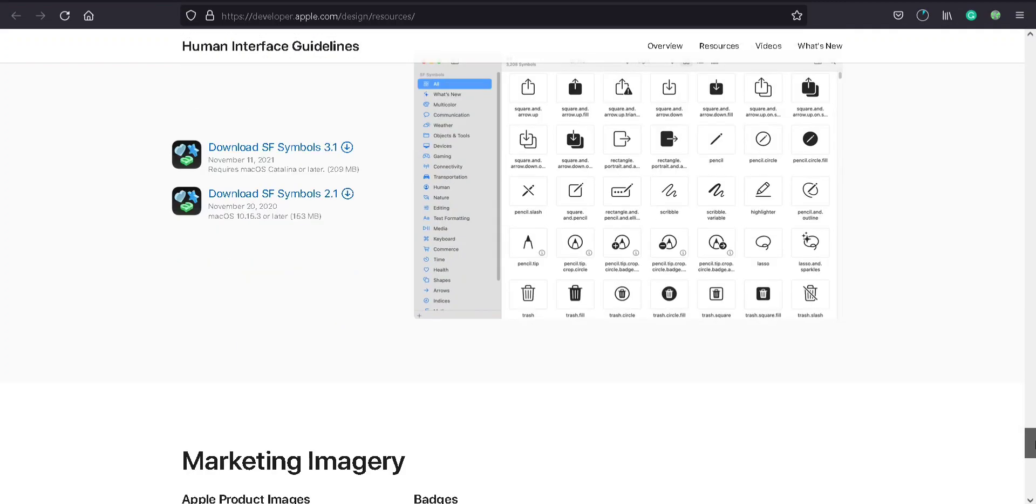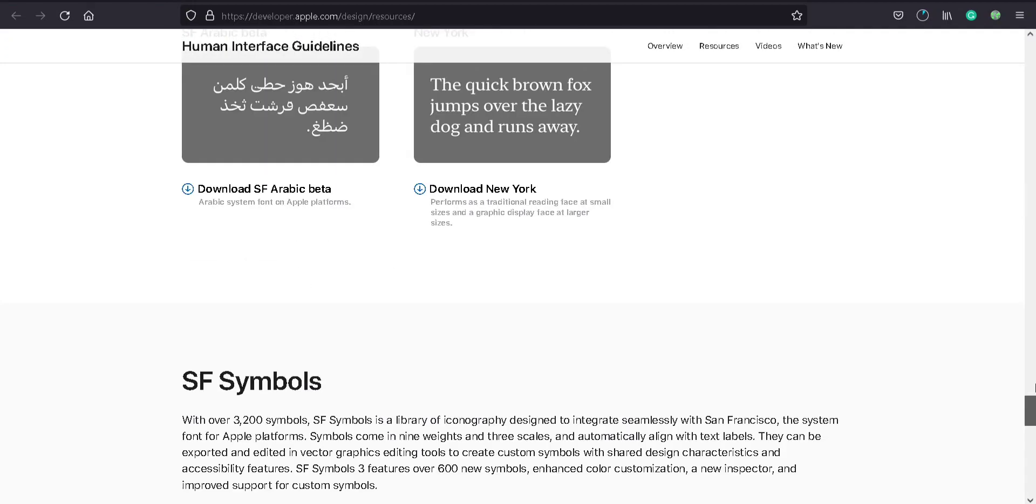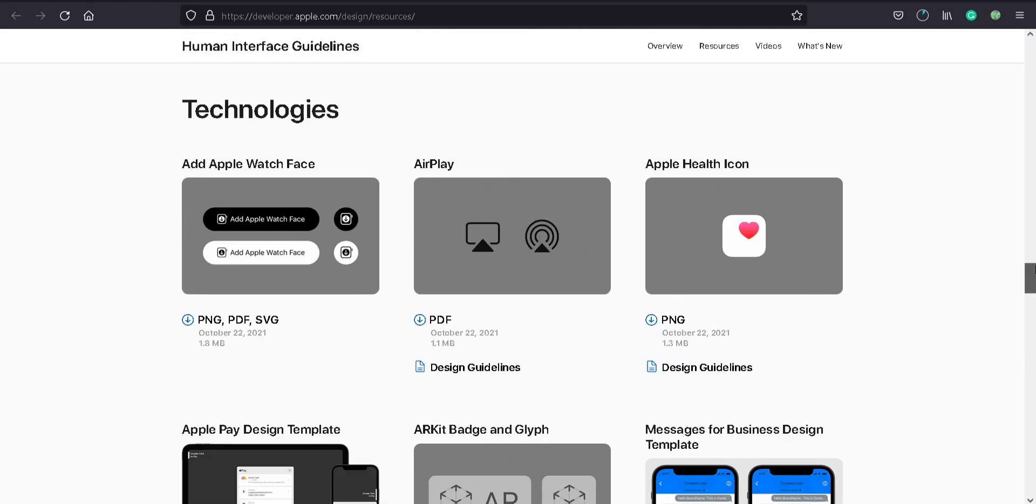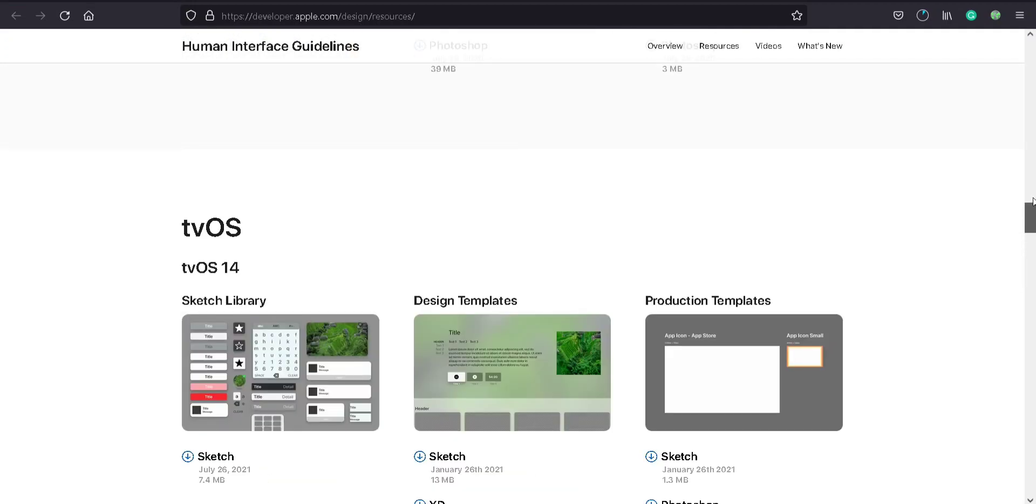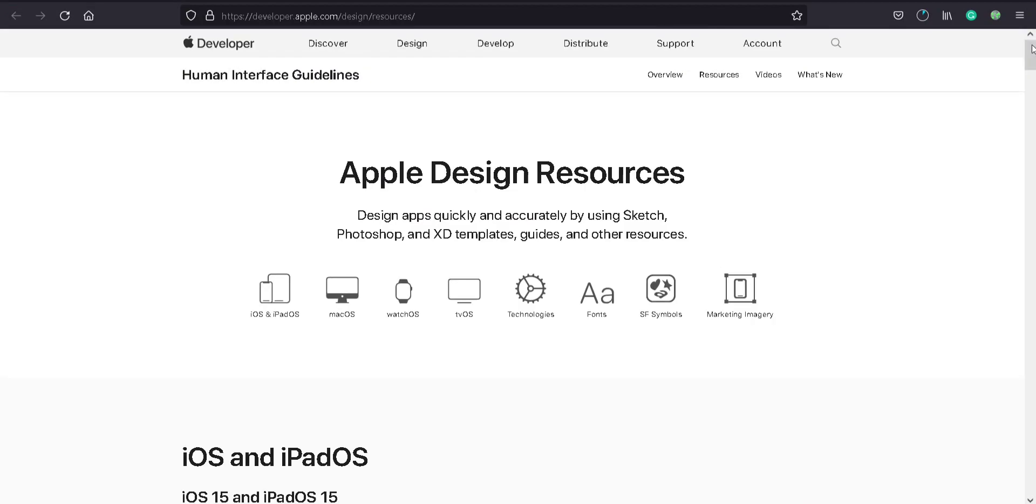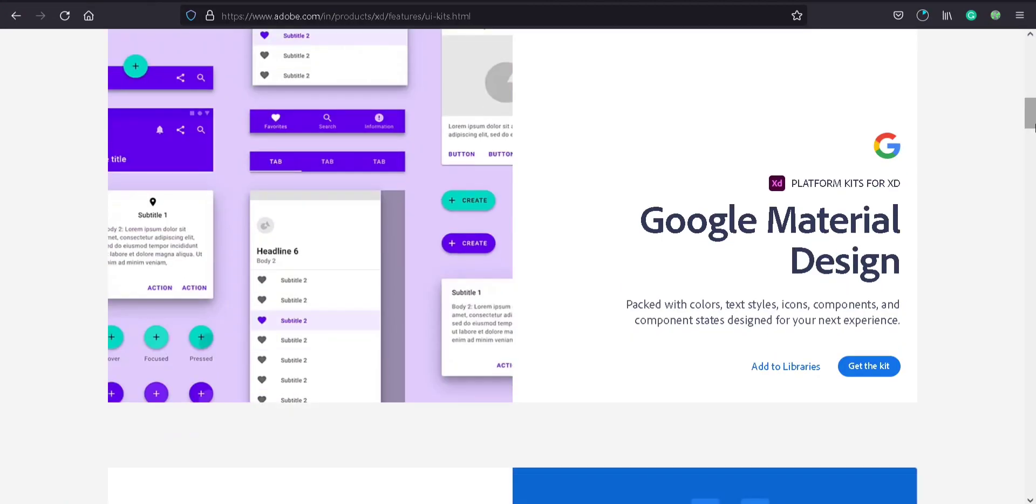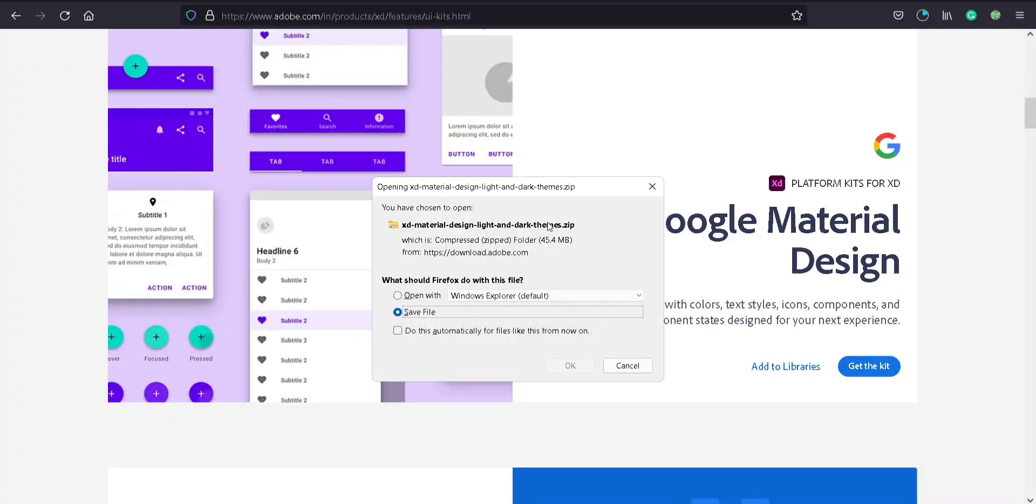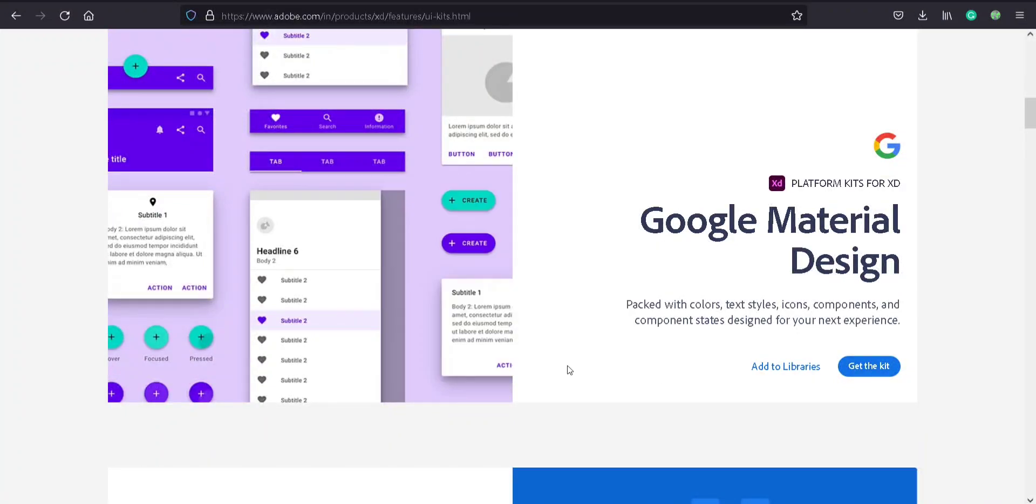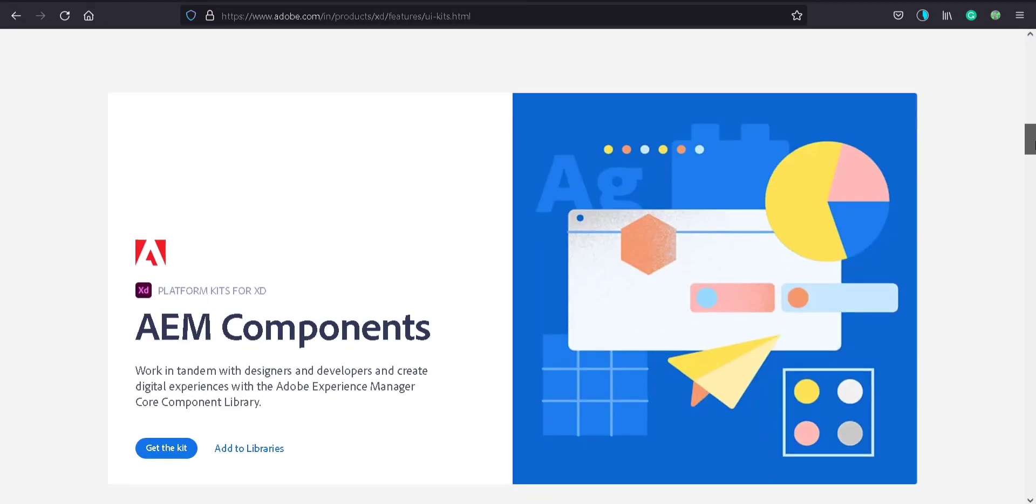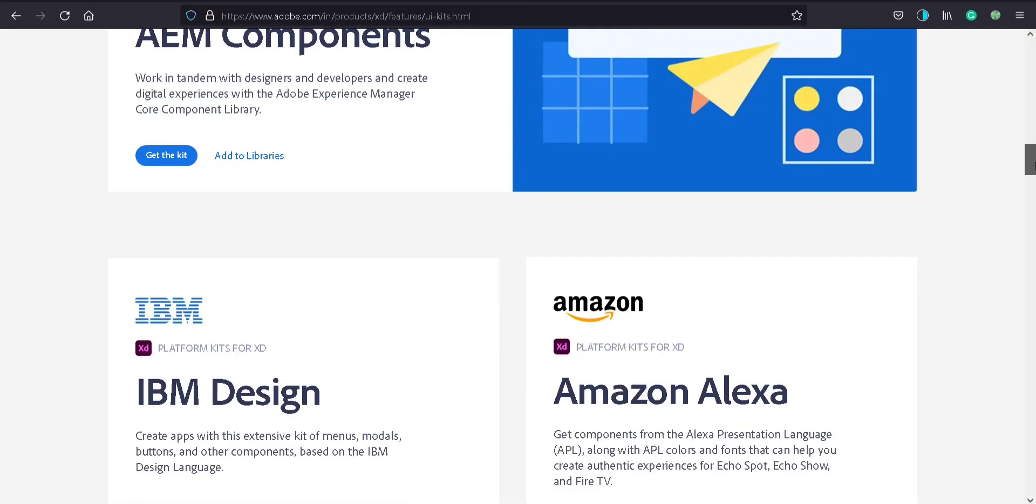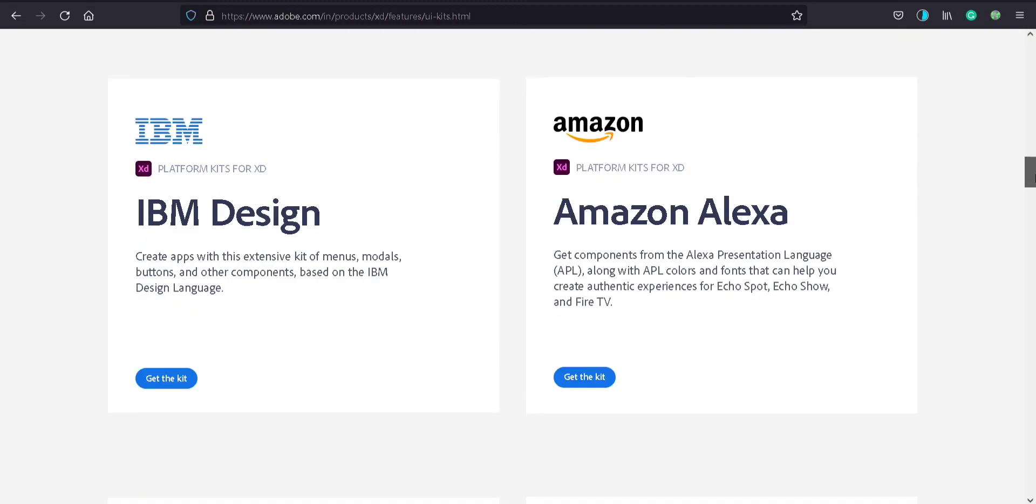Next, Google Material Design. Just 70 MB. And that's all. AEM components, IBM, Alexa, we don't need that now.